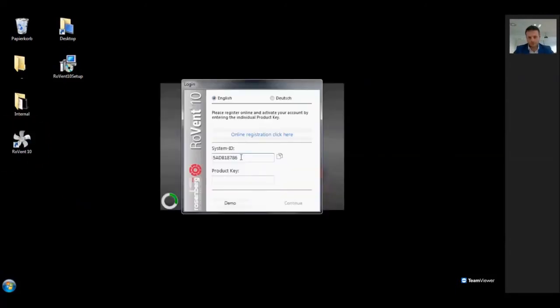This is the registration window. In RORAN10, every user has to register online, so we will have a common database with all RORAN10 users worldwide. After the registration you will get your personal product key via email. This key is related to your hardware.